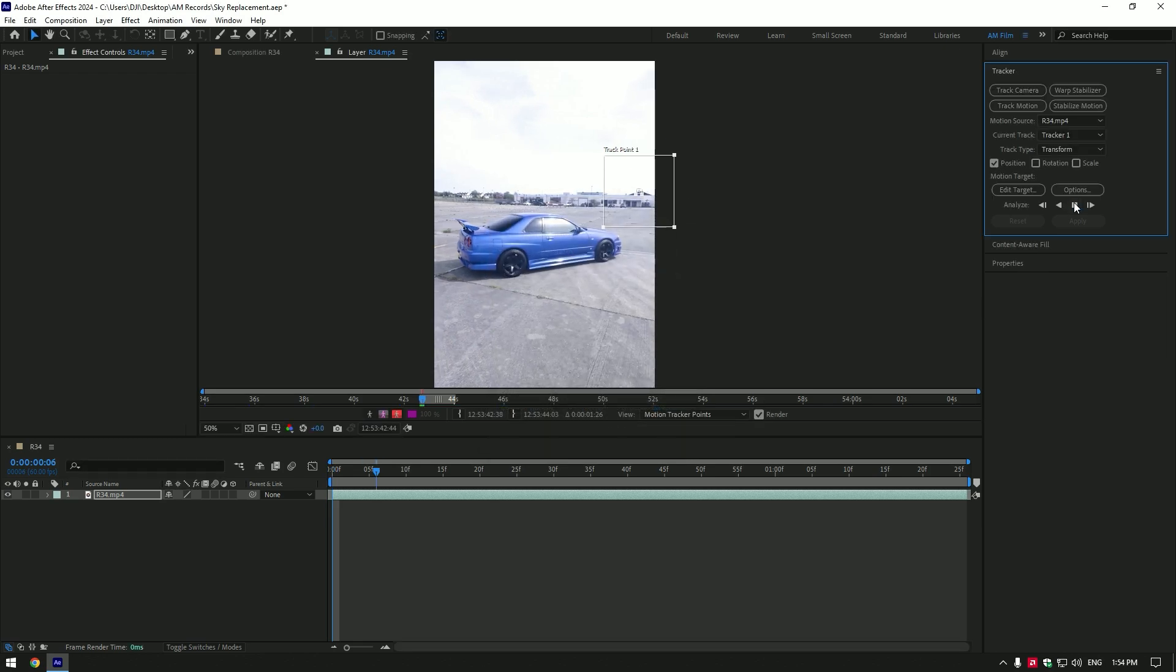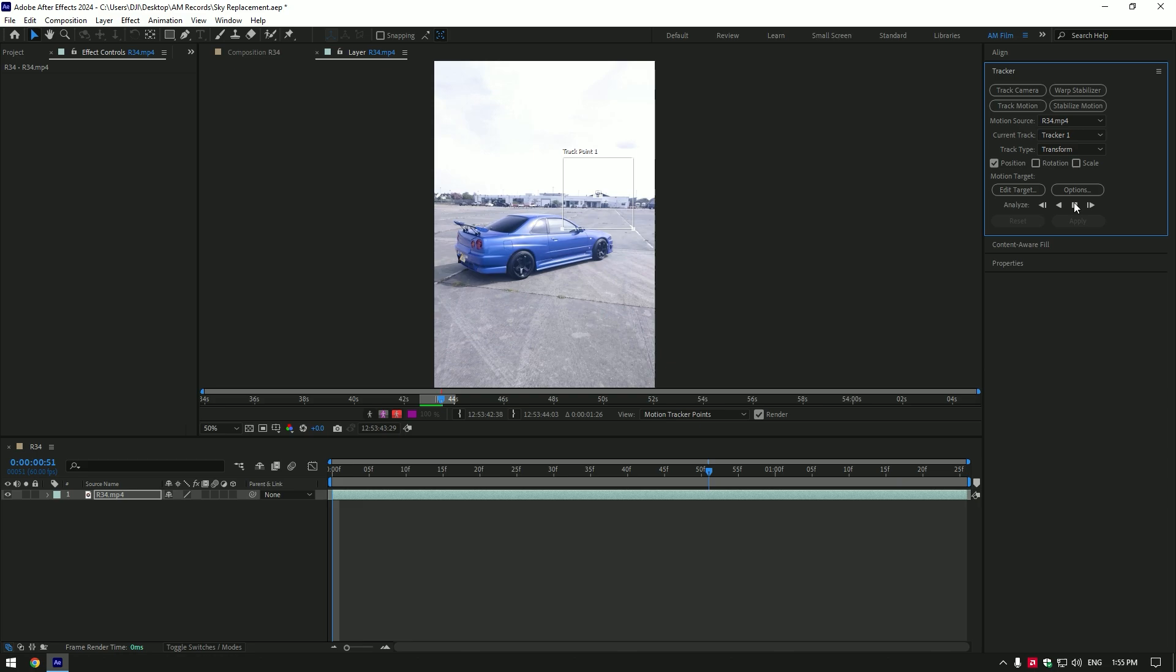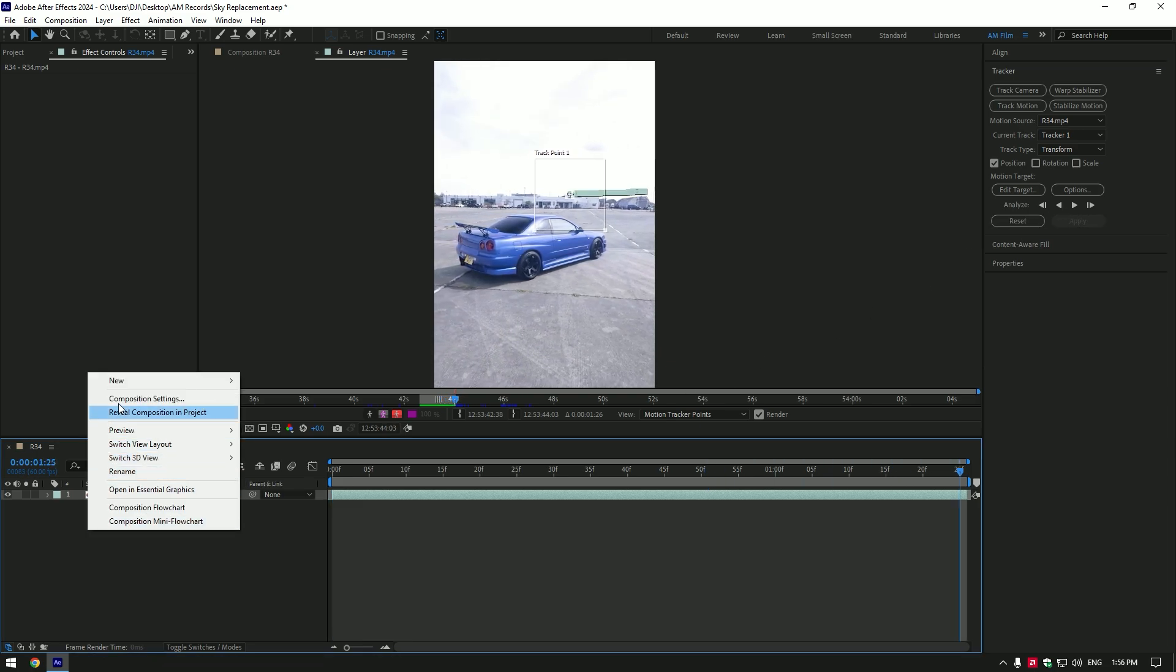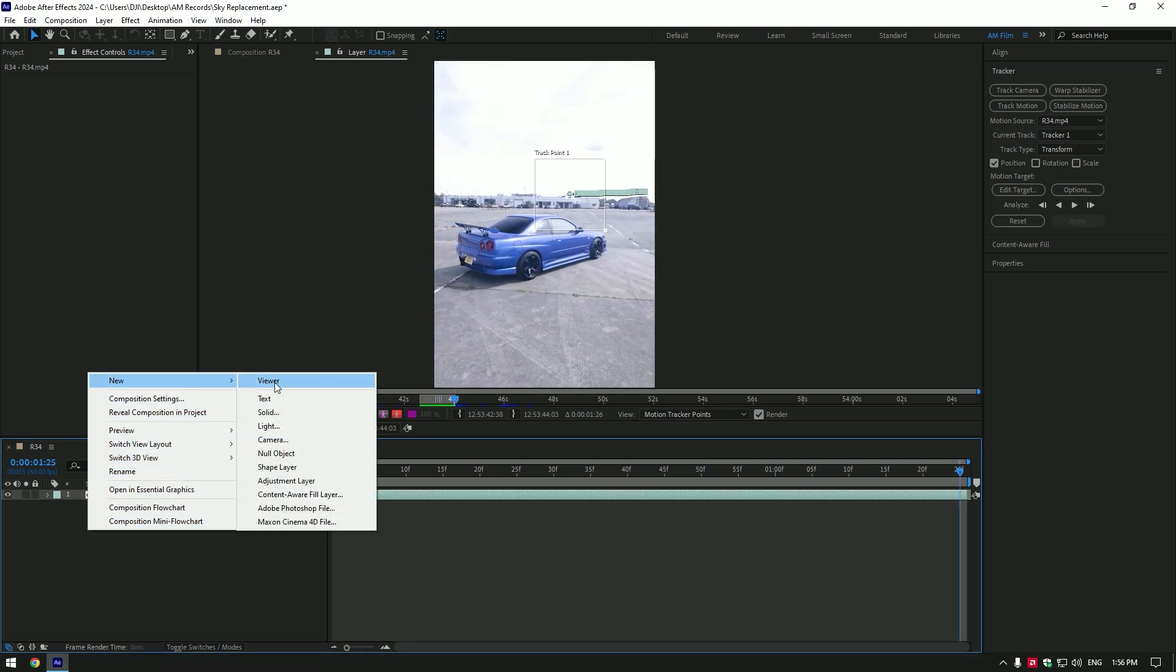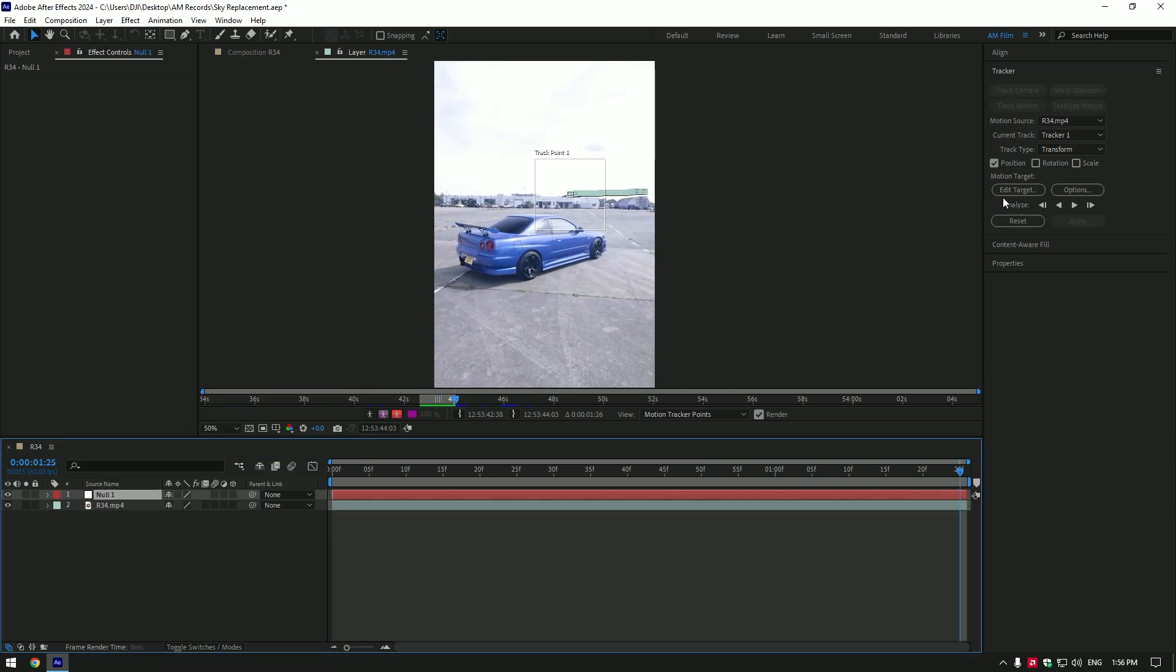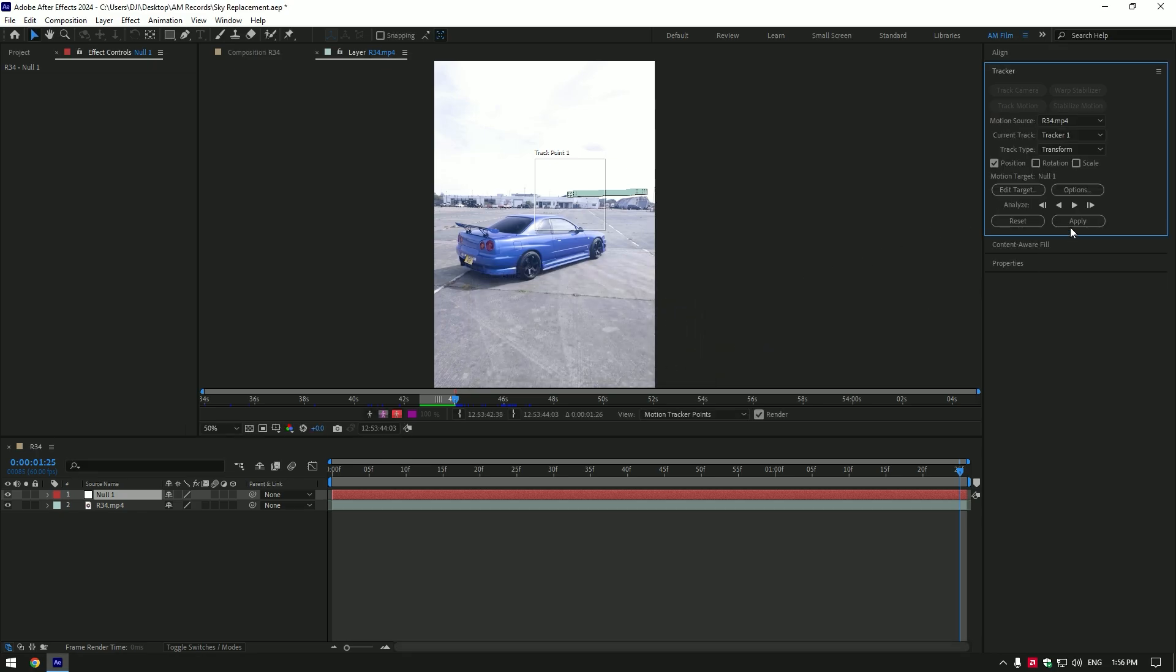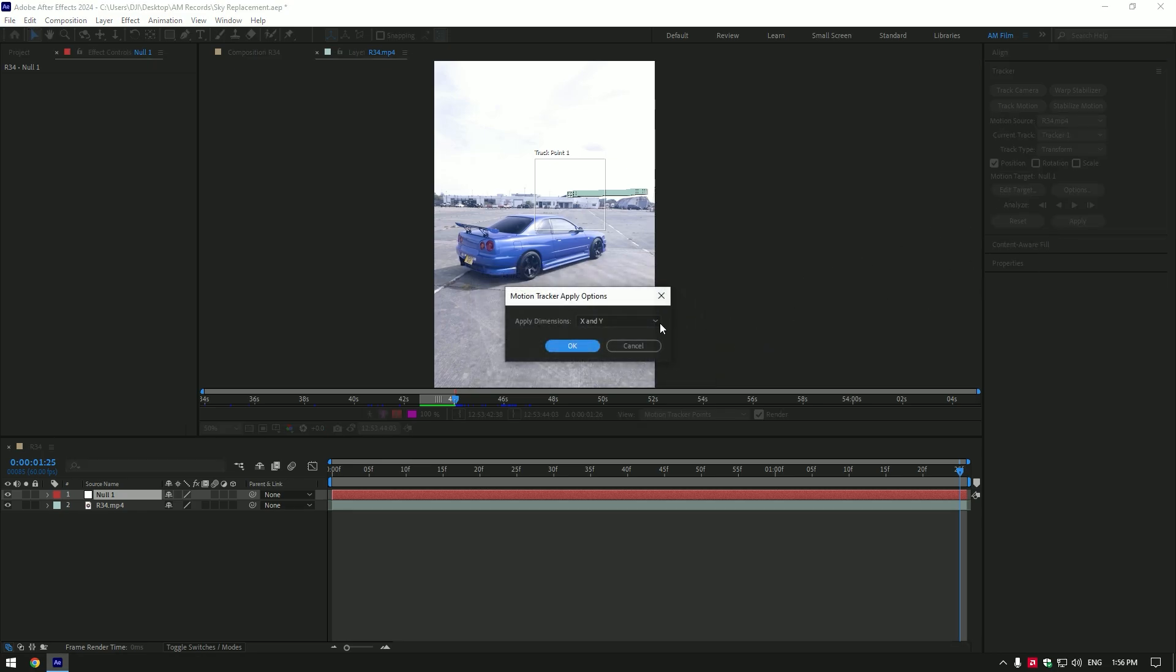Once the tracking is finished, create a new null object. Now click on Edit Target. Here make sure Null is selected and click OK. Click on Apply and make sure Apply Dimensions are set to X and Y, and then click OK again.